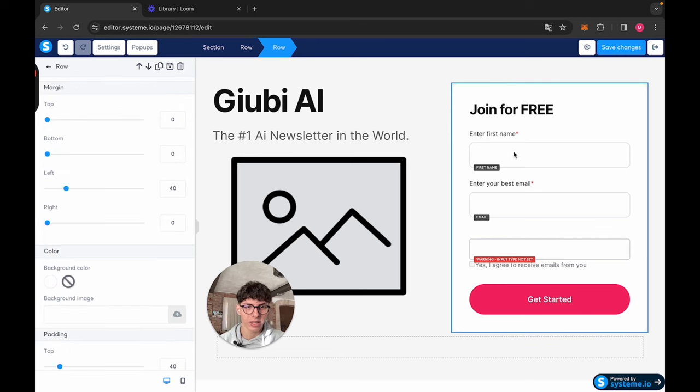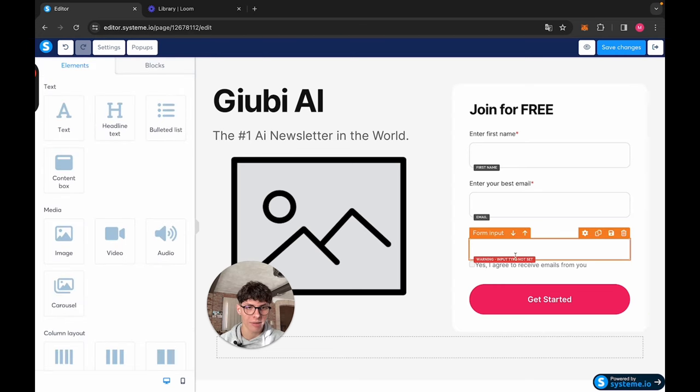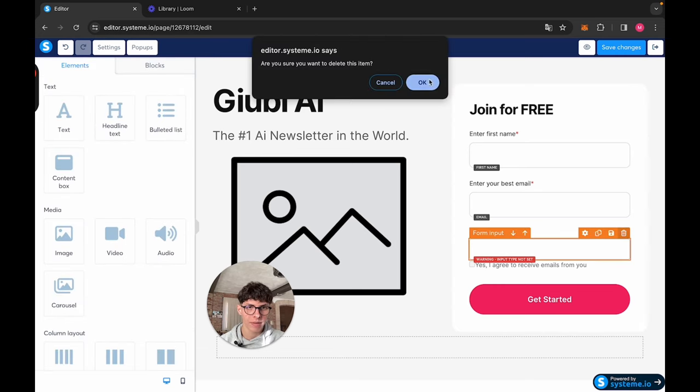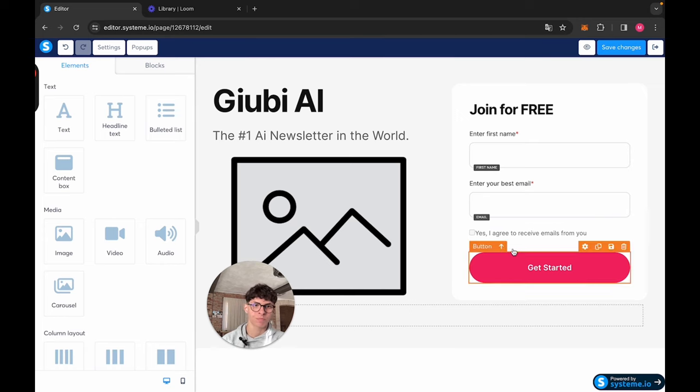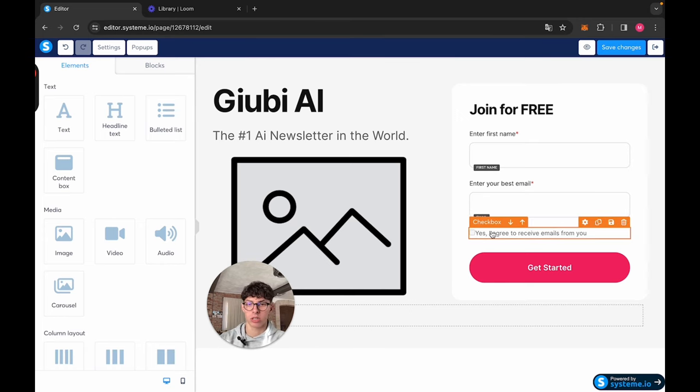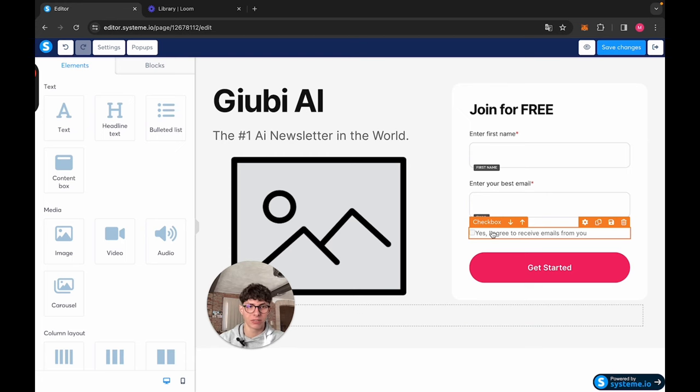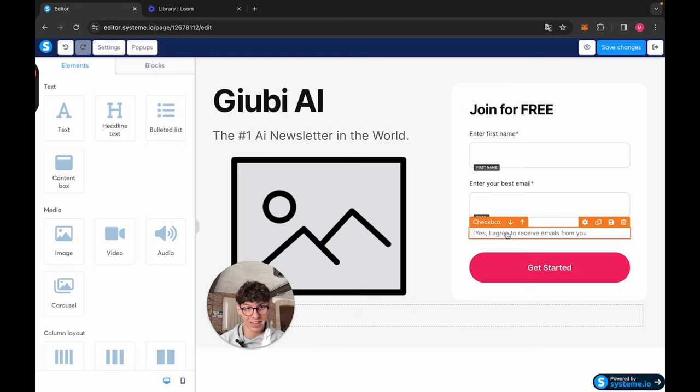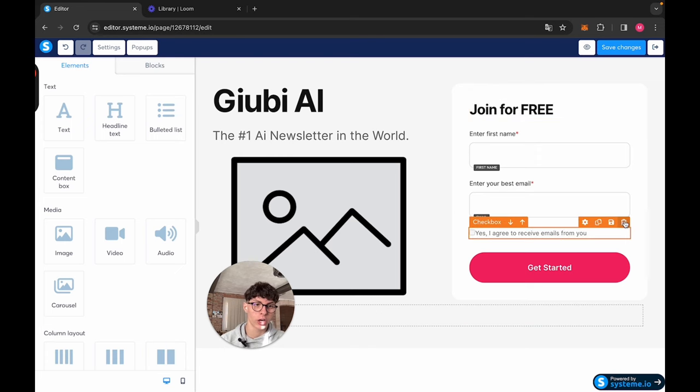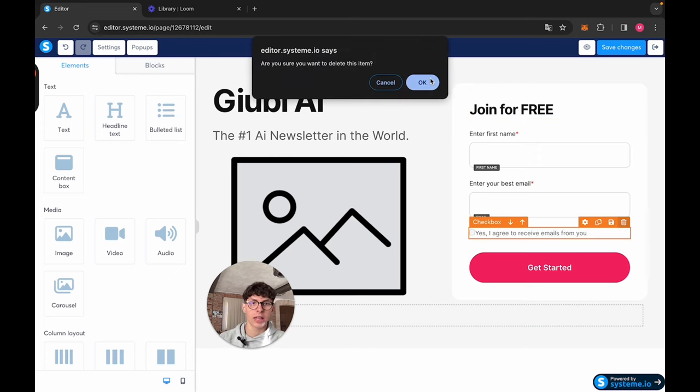You click on it and you can select the type. So you can collect the company name, the city, the country, phone number, whatever your client wants, or you want to collect. You can do it here. In this case, all we need is first name and email. So we're going to go ahead and take this off. This is good because it's a checkbox. We want them to check the box before, so they are aware they're going to receive emails.